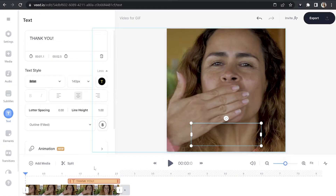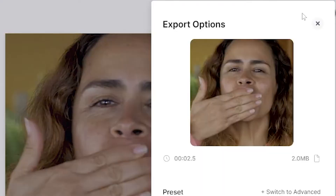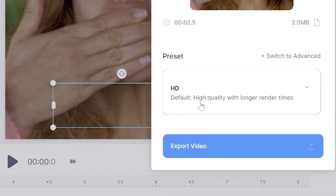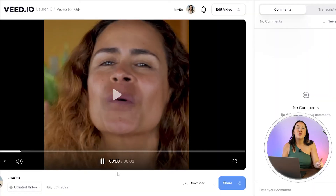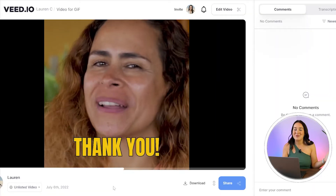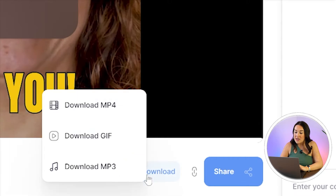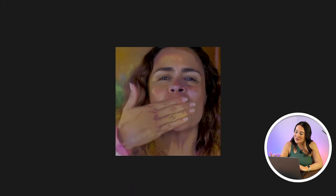Now we're happy with that, let's render and export our video as a GIF. So just click export in the top right hand corner, choose your render settings and click export once more. Now it's going to take a little moment here to render our video. And once it's finished, we're going to watch it through just once to make sure we're happy. And then lastly, we're going to click download, download GIF. And then when I open it, you will see we've turned our video into a GIF.